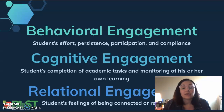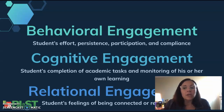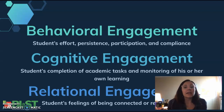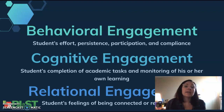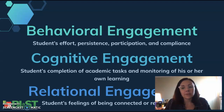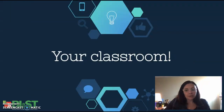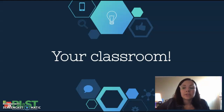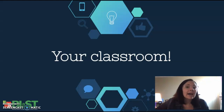Relational engagement includes the school community as a whole — the sense of belonging and positive social relationships. When you're looking at a lesson and thinking about engagement, it doesn't mean every lesson needs all three types, but in your classroom and your content there needs to be a healthy balance. Think about a lesson you just completed or one you're planning — at what levels will you have your students engaged?